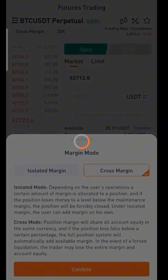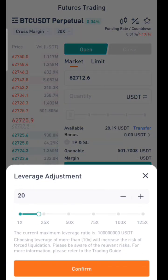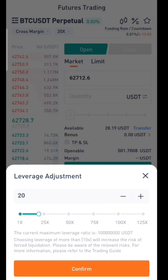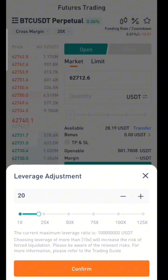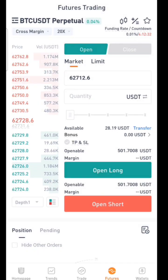Now let's choose the margin mode — select cross or isolated and confirm it. The next thing to explain is leverage. Leverage helps you borrow money to open a larger position. For example, if you have only ten dollars and you want to open a position of one thousand dollars, use ten dollars with 100x leverage: 10 times 100 equals 1,000. That is leverage. Now I'm going to select 20x leverage.